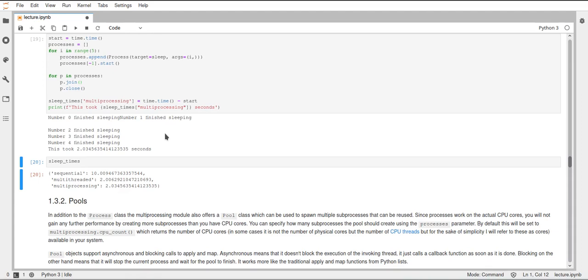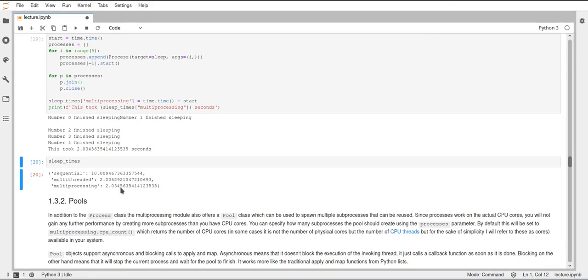As I said this toy example doesn't really have a lot of overhead anyways because there isn't really any memory that has to be copied over. So this might be from just random background activity on the computer or probably also a little bit of more overhead because a new process has to be created instead of just a new single thread.